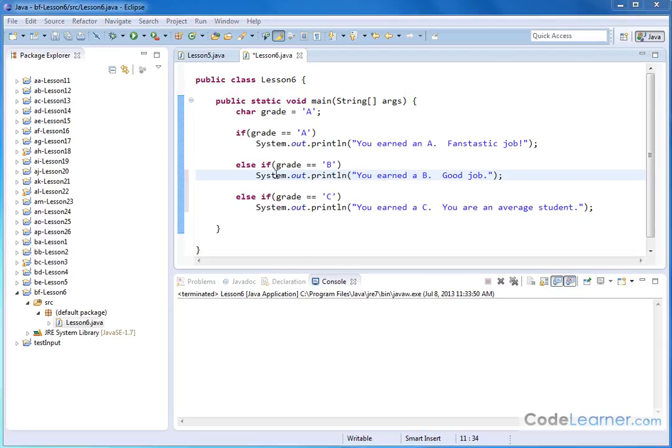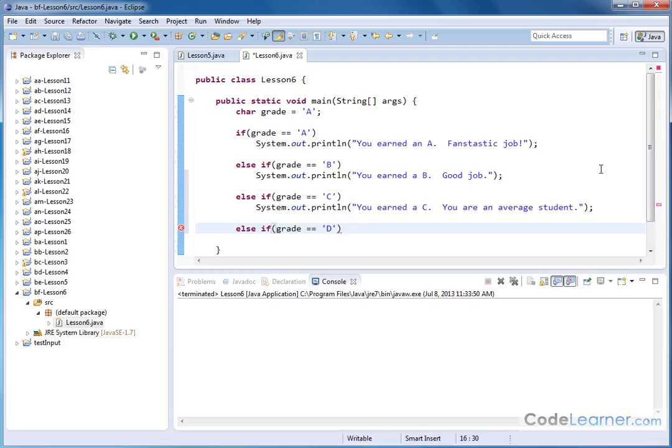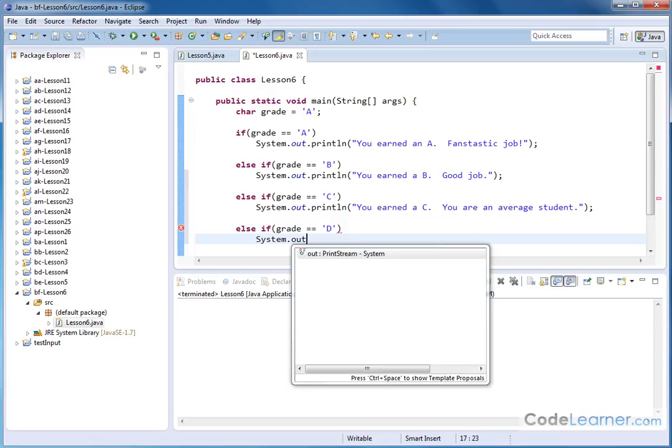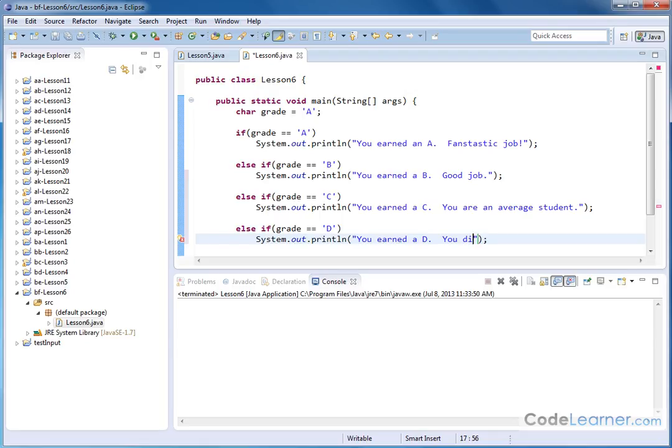So, of course, we've got A, B, and C taken care of. There's other possibilities that we can have here. So we can have another else if grade equals D like this. Notice we have to enclose it in single quotes here because we have a character variable that we're dealing with. And then we can have system.out.println. And then we could say something like you earned a D. You did poorly. Okay?